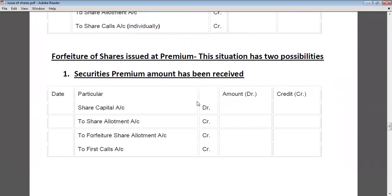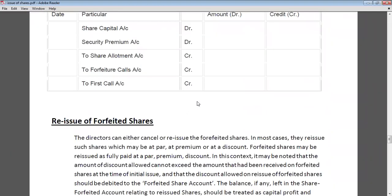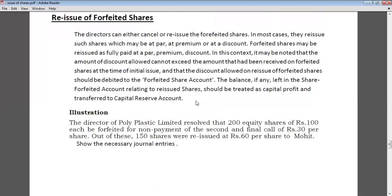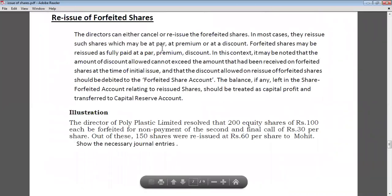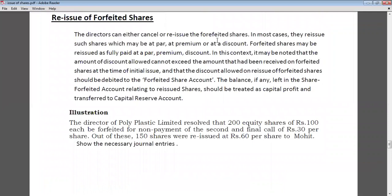Now we will talk about reissue of forfeited shares. The directors can either cancel or reissue forfeited shares. In most cases, they reissue such shares, which may be at par, at premium, or at discount. Forfeited shares may be reissued as fully paid at par, at premium, or at discount.